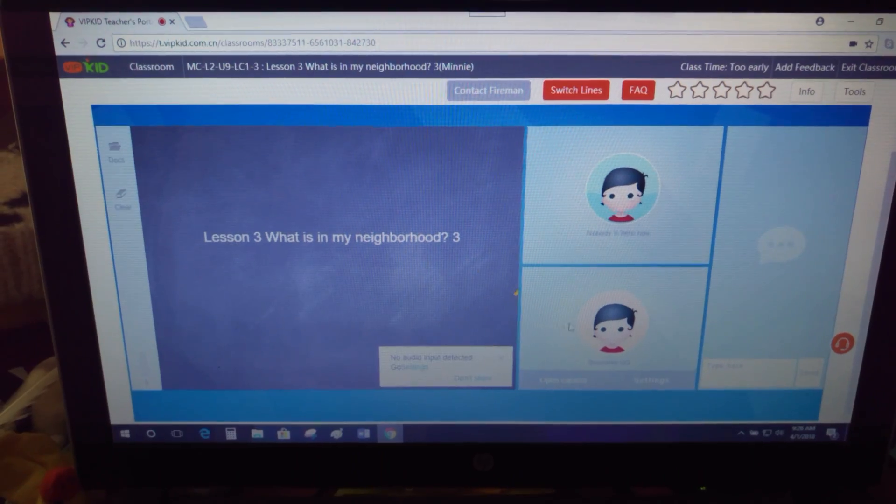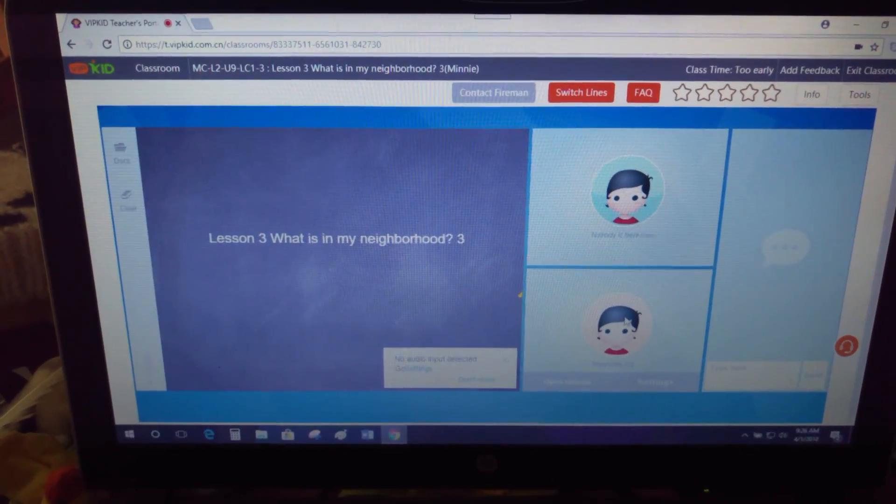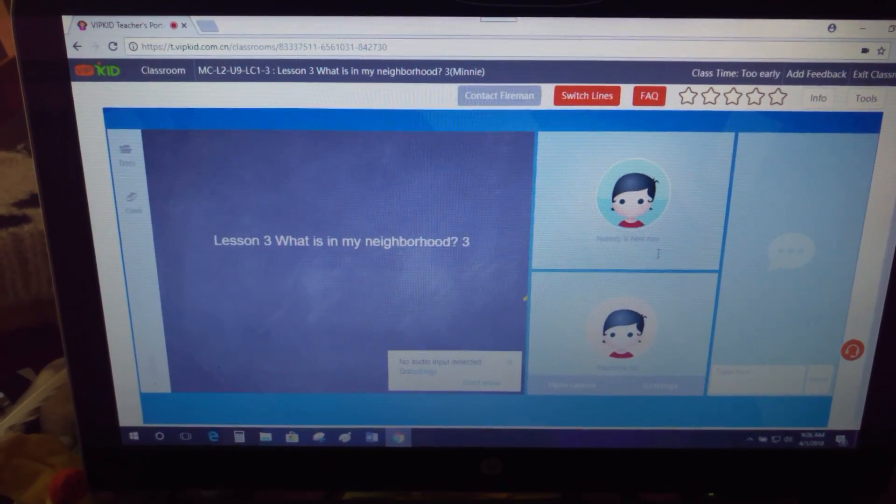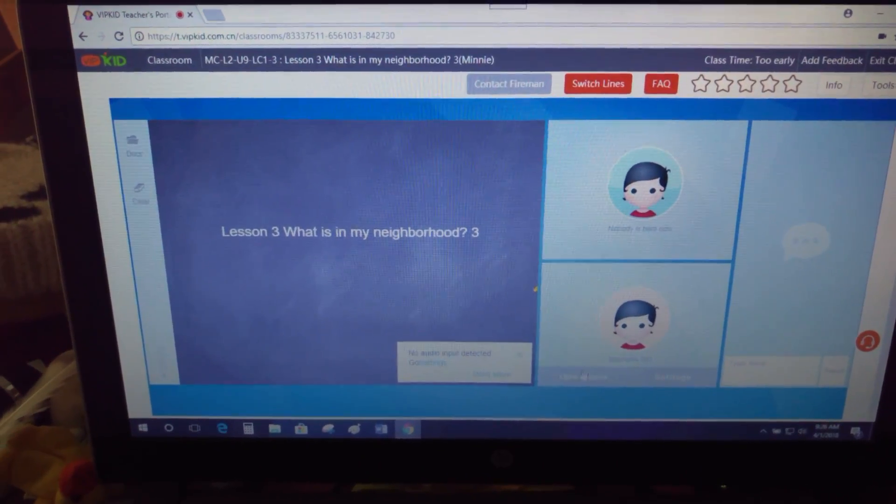If you go right down here, this is where my video feed is. This is where I would see the student. Nobody's here now because this class is a day away.